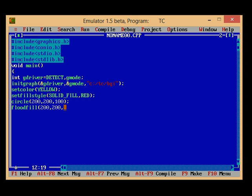I have to assign the floodfill boundary value to yellow so that the function moves from seed point and fills in every direction until it reaches the boundary color that is yellow.